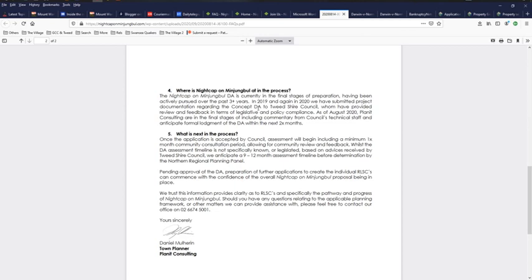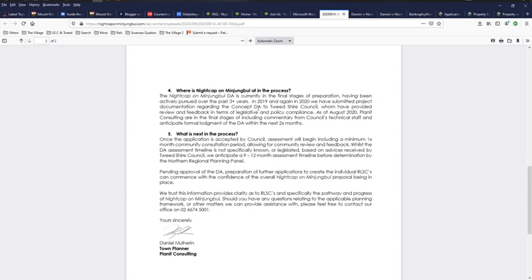But, they do not confirm that it has been submitted as does the press statement. They actually say, is currently in the final stages of preparation. We have submitted project documentation regarding the concept DA. What are they getting at here? What project documentation have they submitted to council? How have they submitted it to council? Is it under a development application? Because you can't just go into council and say, here, take this paperwork, I'm submitting it. You have to submit it under something for a reason.